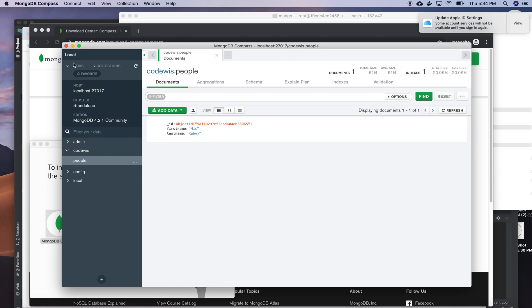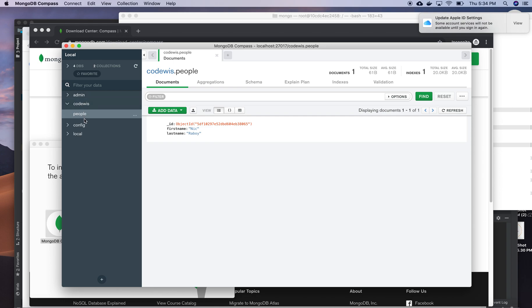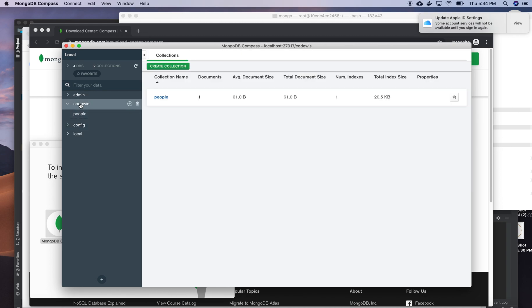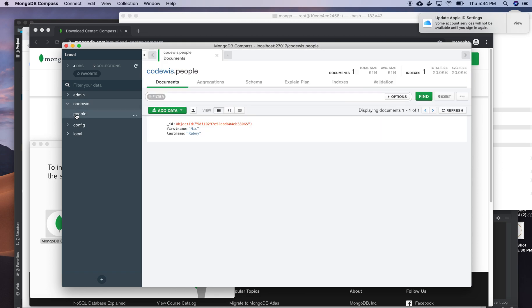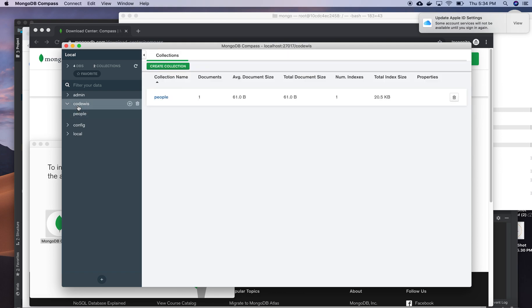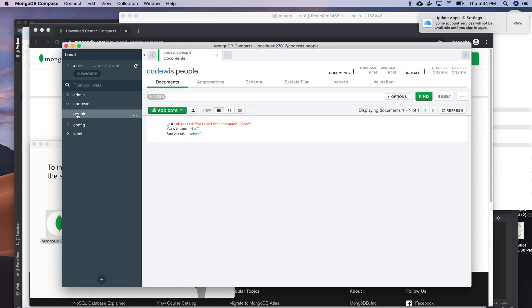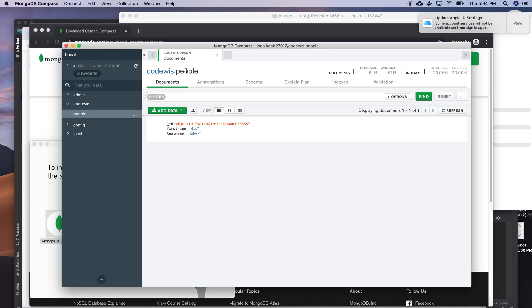And I have DBs here: admin, Corvius, config, and locker - most of them are default. This is the only one that I created here, and I have a people collection also. So people collection is Corvius database and people is the collection. So I can add that also.